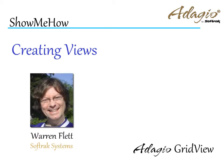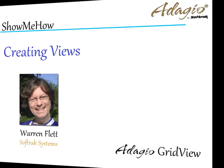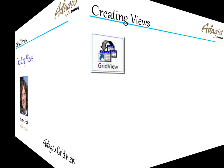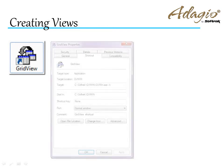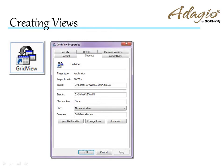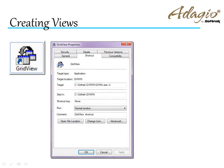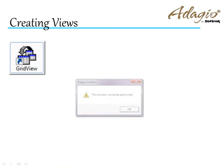Creating an inquiry listing of desired information from your accounting data is done in three easy steps. Adagio GridView must be started from a shortcut, and on the shortcut properties, the target path must include the parameter slash C to allow creating views. Without this, you would receive an error when clicking on New.